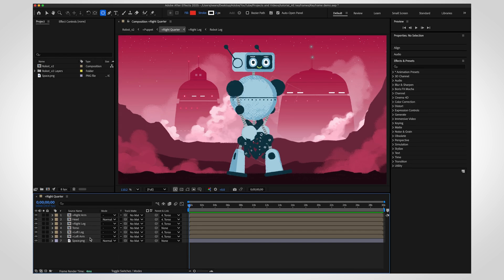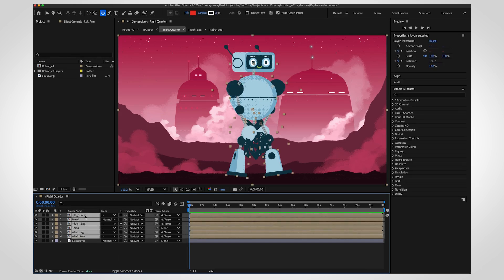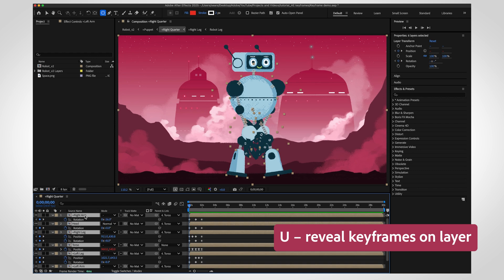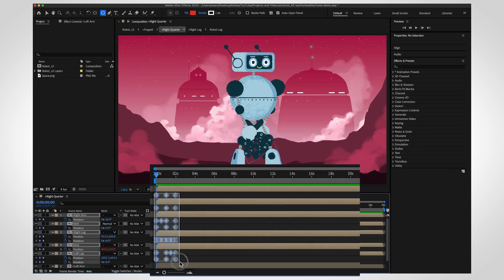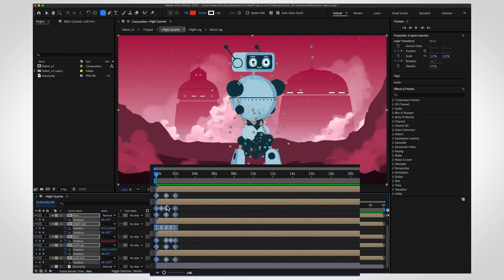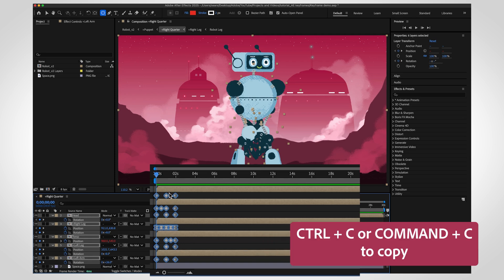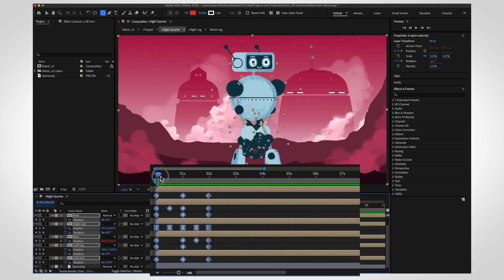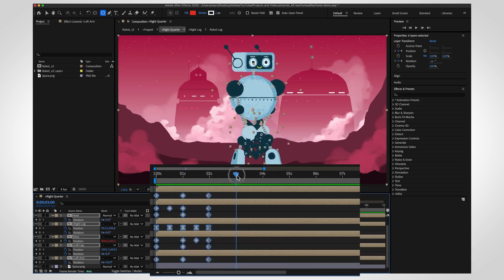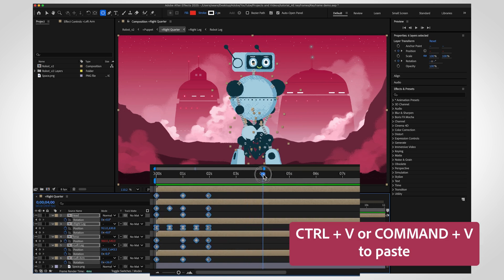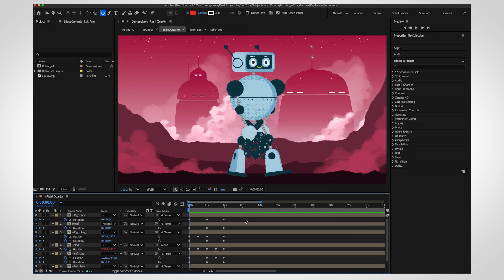First, select the layers with the keyframes you want to copy. Press U on your keyboard to reveal the keyframes, then drag a box around them to select all. Now press Command or Control plus C to copy. Move your playhead to the spot where you want to paste, and press Command or Control plus V. The earliest keyframe will be placed at the current time.